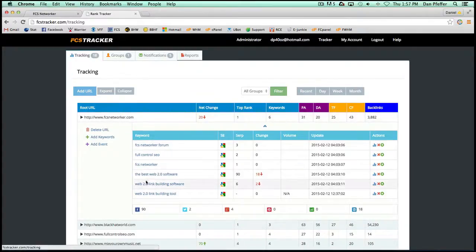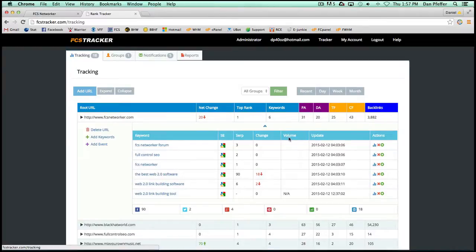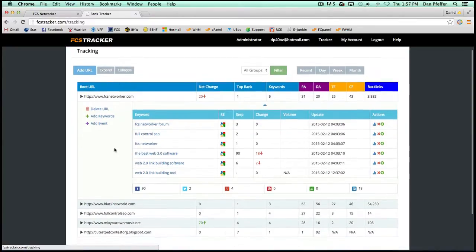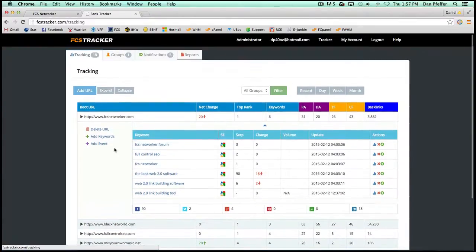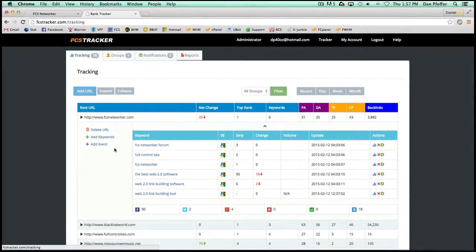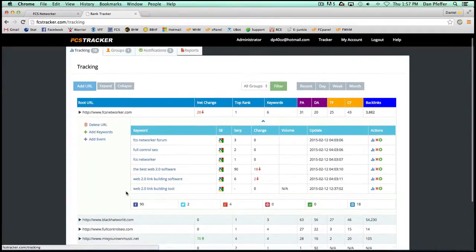So here you can see your keyword rankings. It will also tell you your Google search volume. Unfortunately, most of these don't have any search volume because we're basically one of the only few people checking any of these keywords.